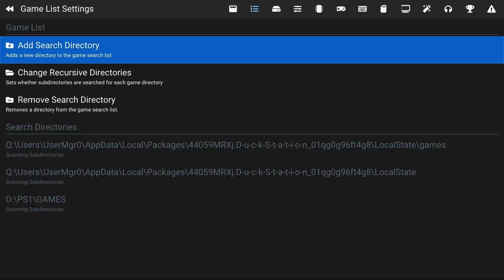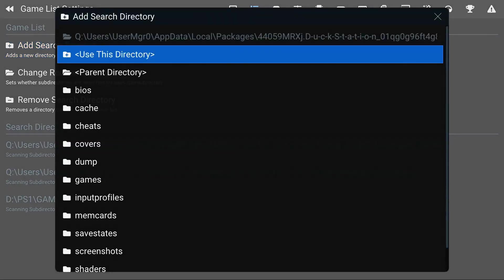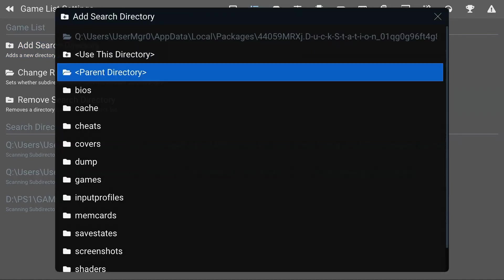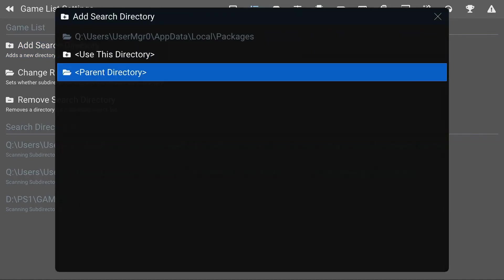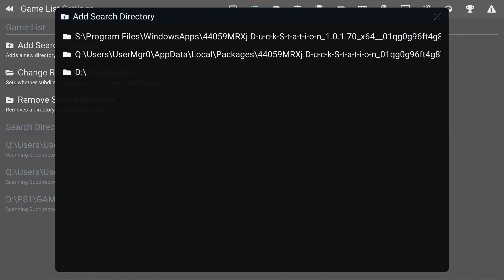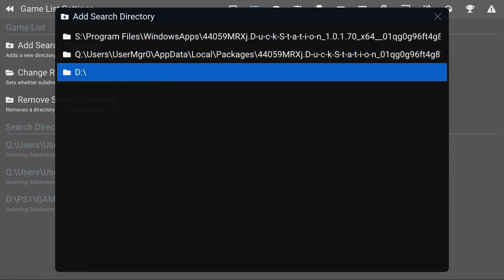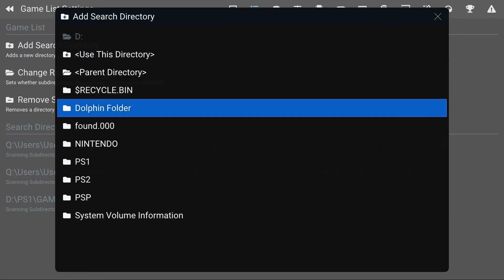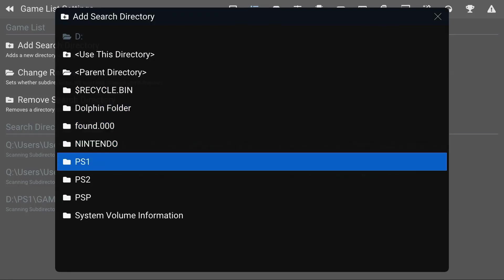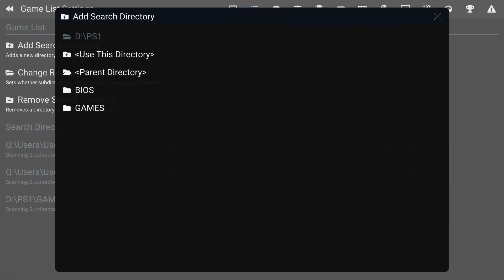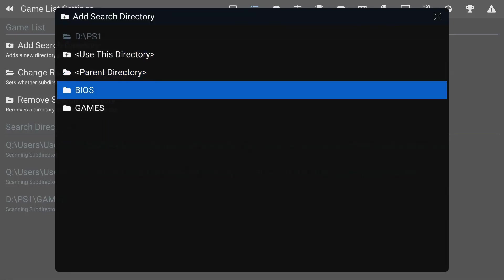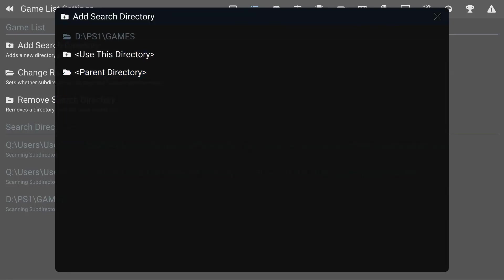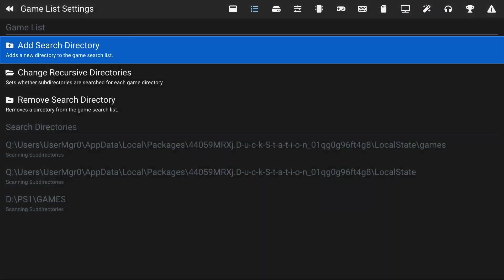There's a Add Search Directory. Click on this, click on Parent Directory all the way till you see your drives. Go to your drives, look for your PlayStation One games folder, and then click on Use This Directory.